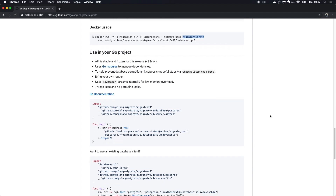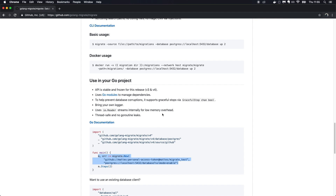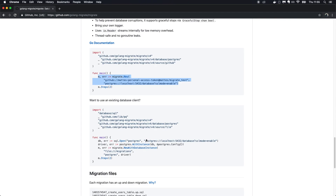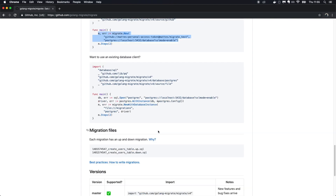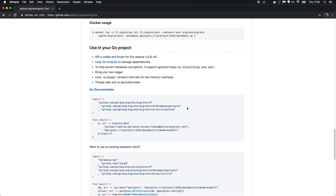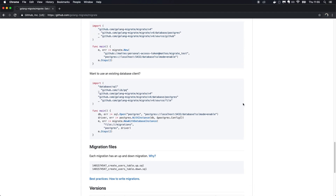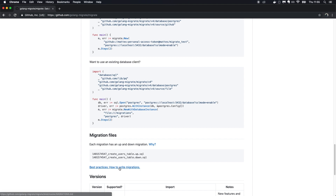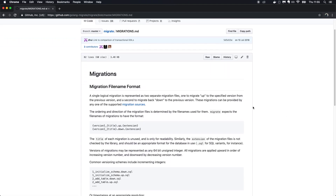If you want to use the library version, you can dive into the documentation. You can create a new database with a migration or use an existing one. It's very nice, well-written documentation — pretty self-explanatory for how to use the library.